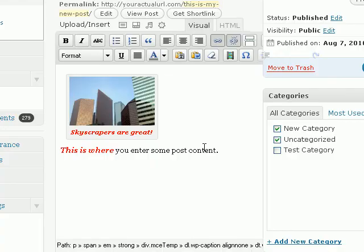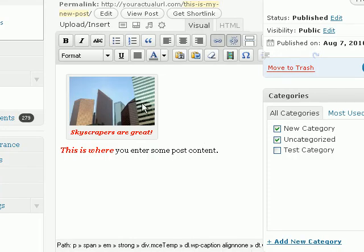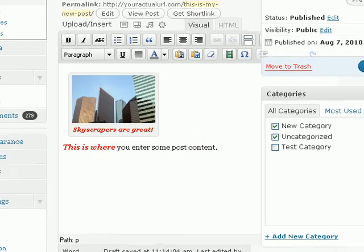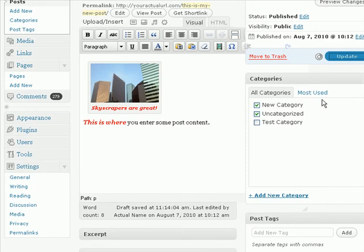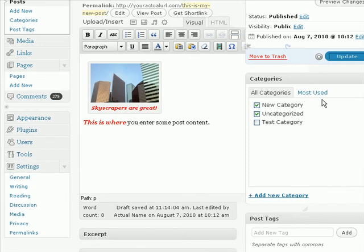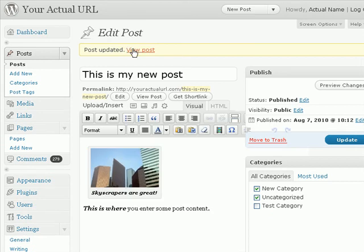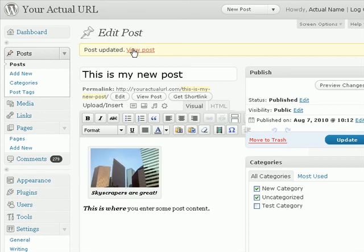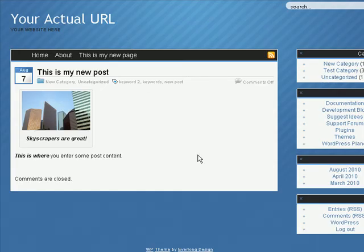Then click on update, and you can see the image has been updated. So, let's update this post, and let's click on view post to check out how the image looks like.